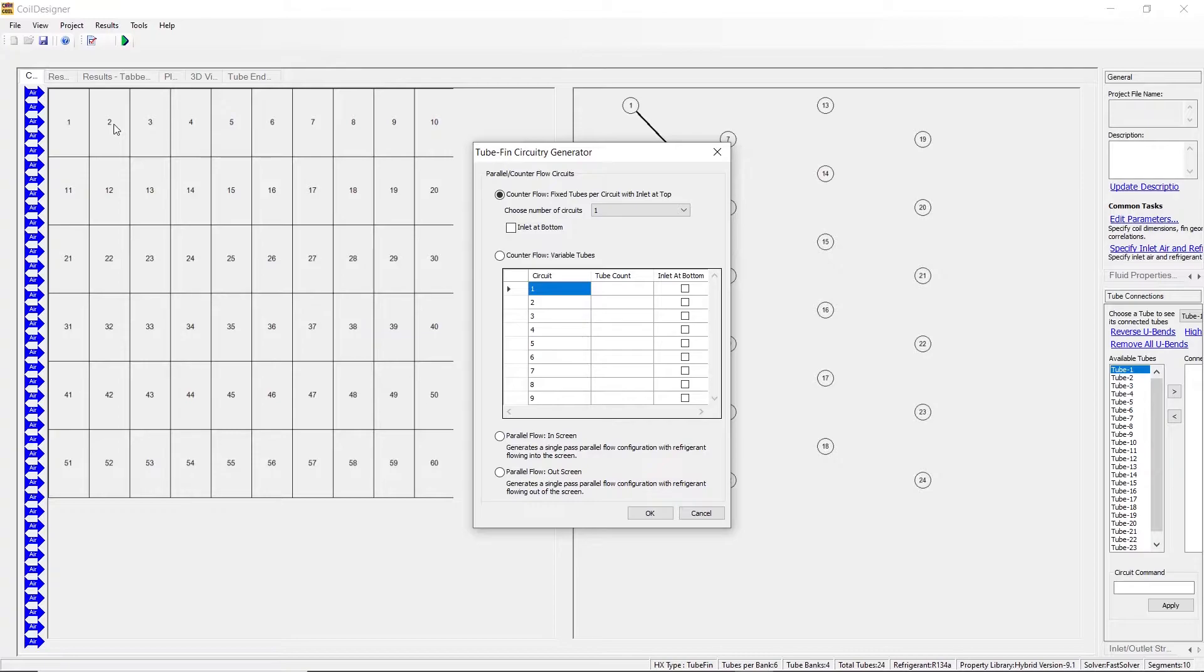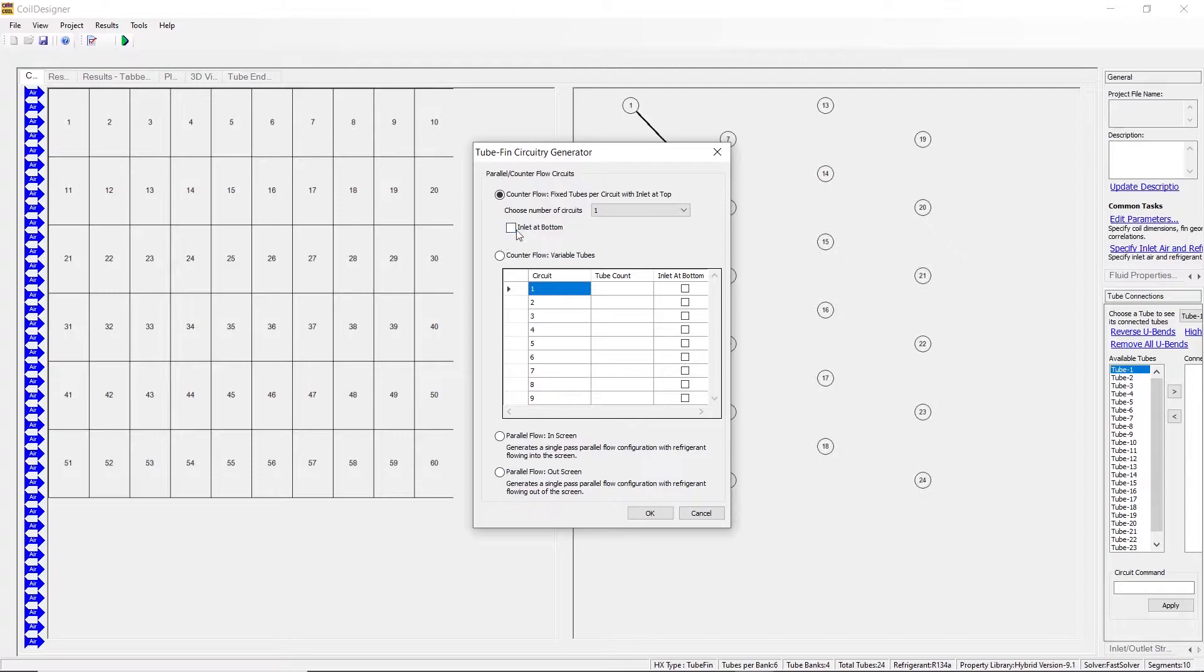The first option deals with counter flow with a fixed number of tubes per circuit. The default for this option is for your inlet to be at the top. If you would like the inlet for each circuit to be at the bottom, you click this box. Clicking in the box again to uncheck it will return you to the default for the inlet at the top.